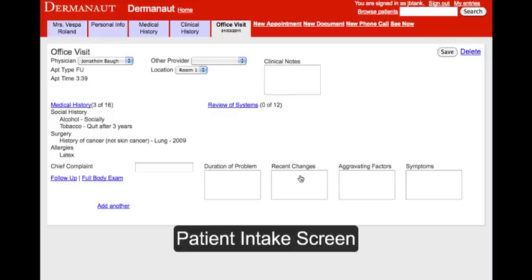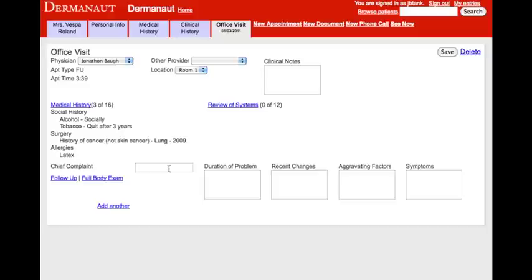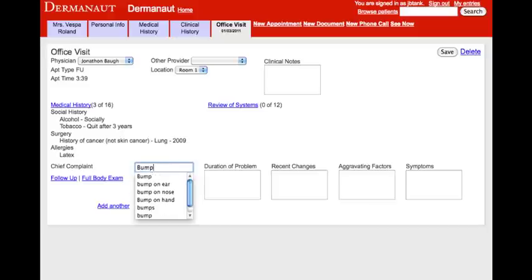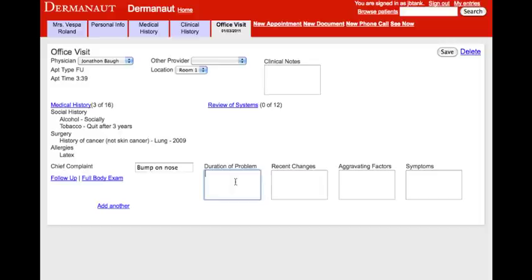Next, we'll conduct a patient intake. On the patient intake screen, we can review and update her medical history and review of systems, or jump straight to the chief complaint. In this case, let's say she has a bump on her nose that has been present for the past four weeks.